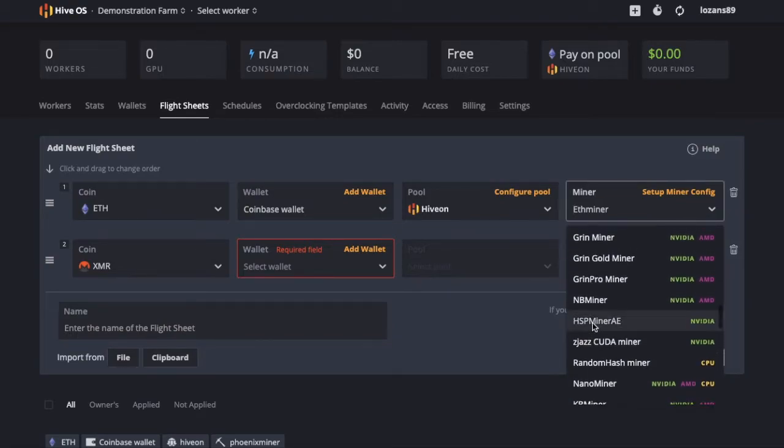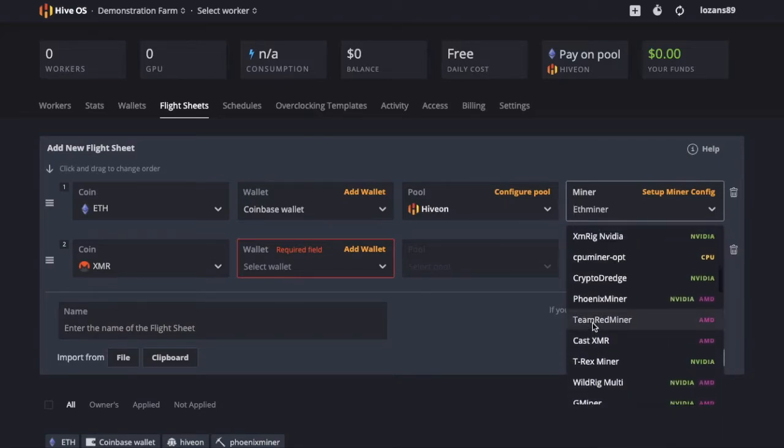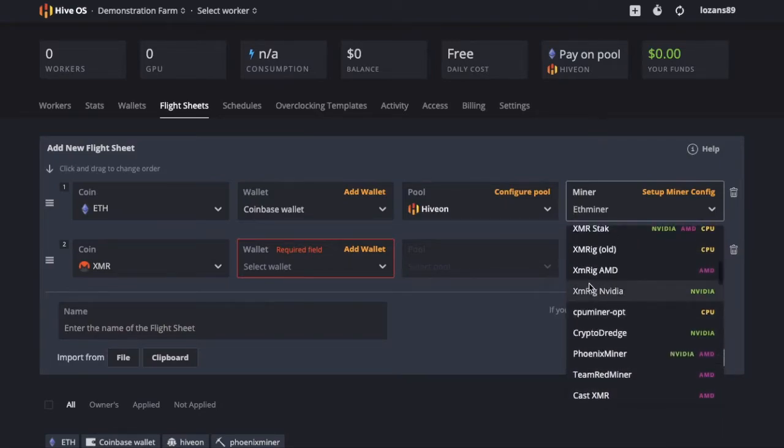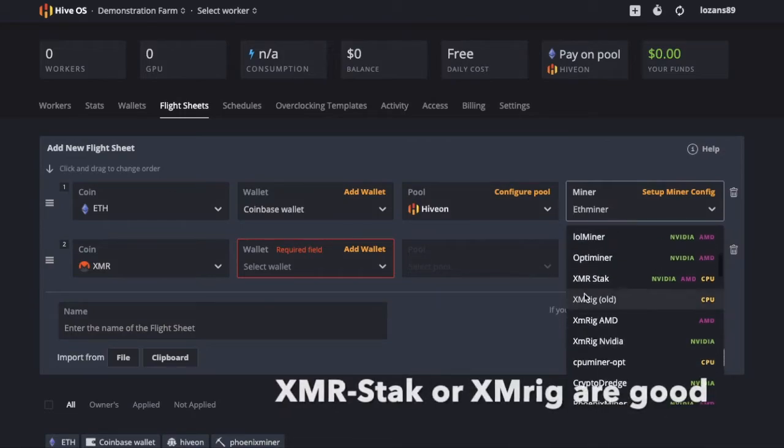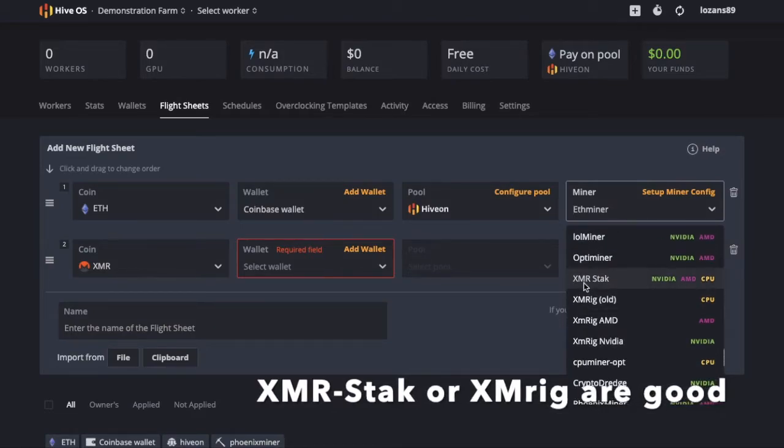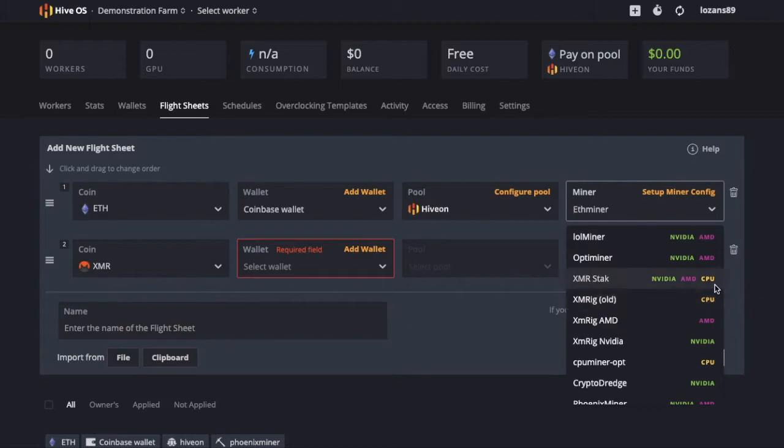And then for your miner, usually it's XMR stack. You can see some of the options here. If I click in here, you can go to XMRig, XMR stack, and you can see the option for CPU. And this is where you're going to be dual mining again with your CPU.